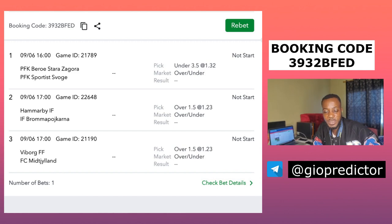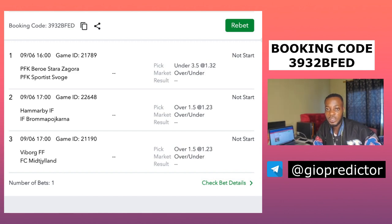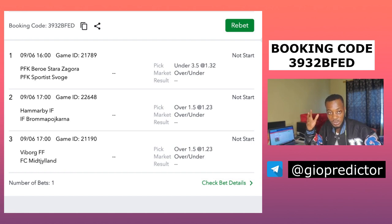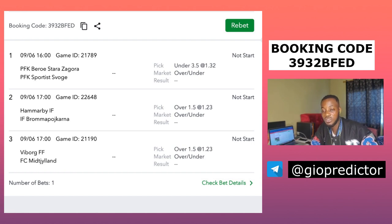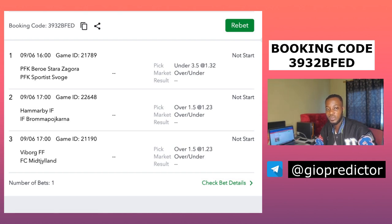I also have a Sportybet booking code. If you are not from Ghana, please change the country to Ghana before you enter the code. Like this video, have a nice day — bye bye.